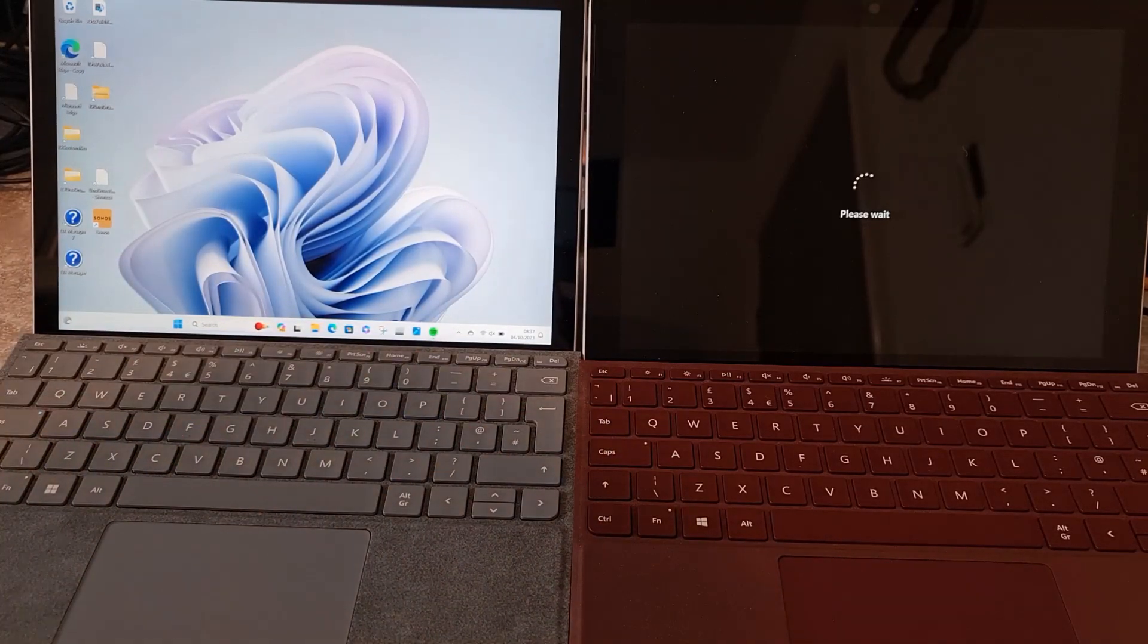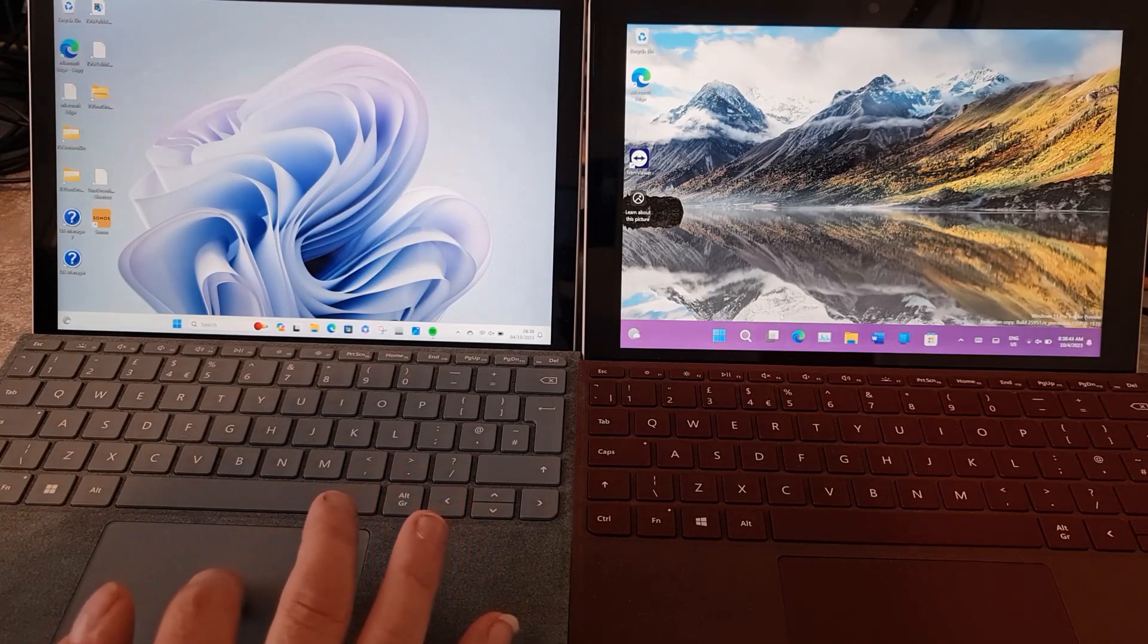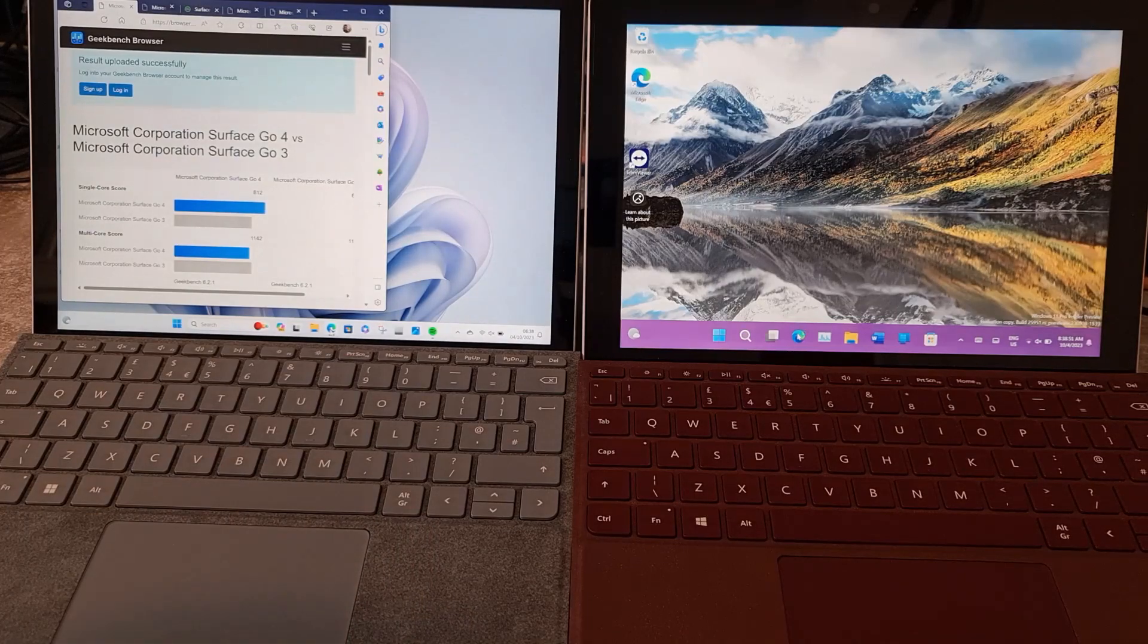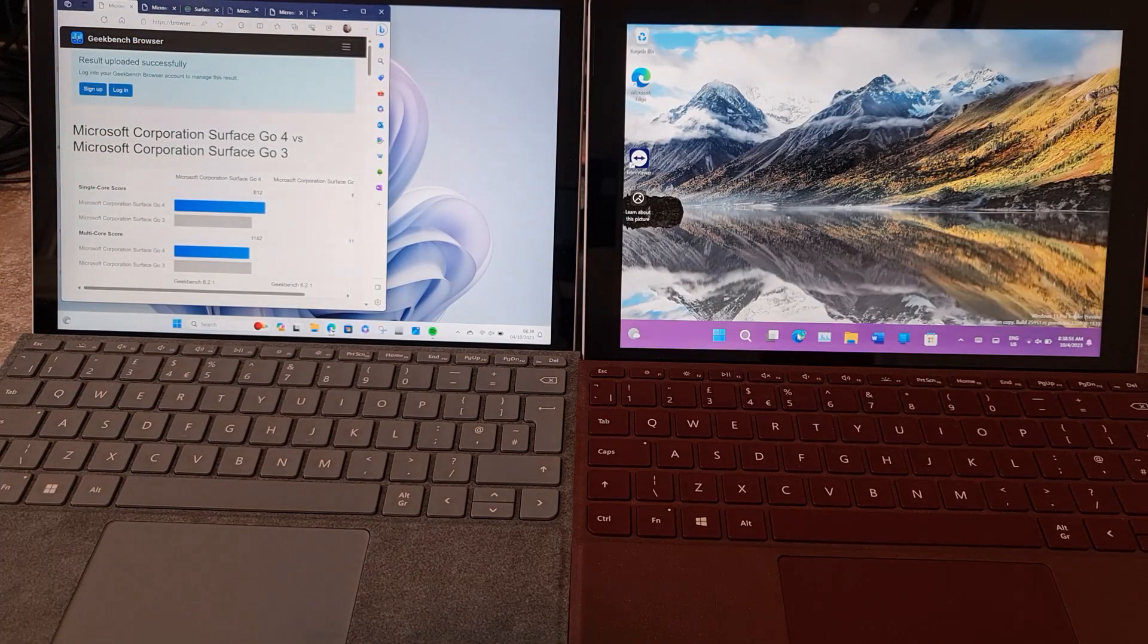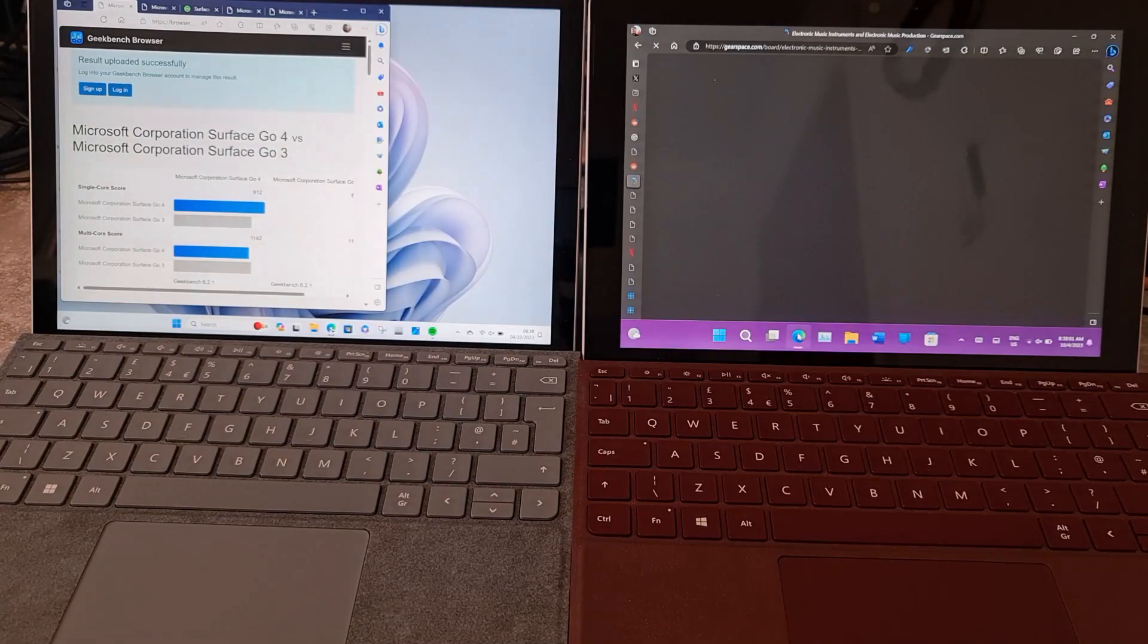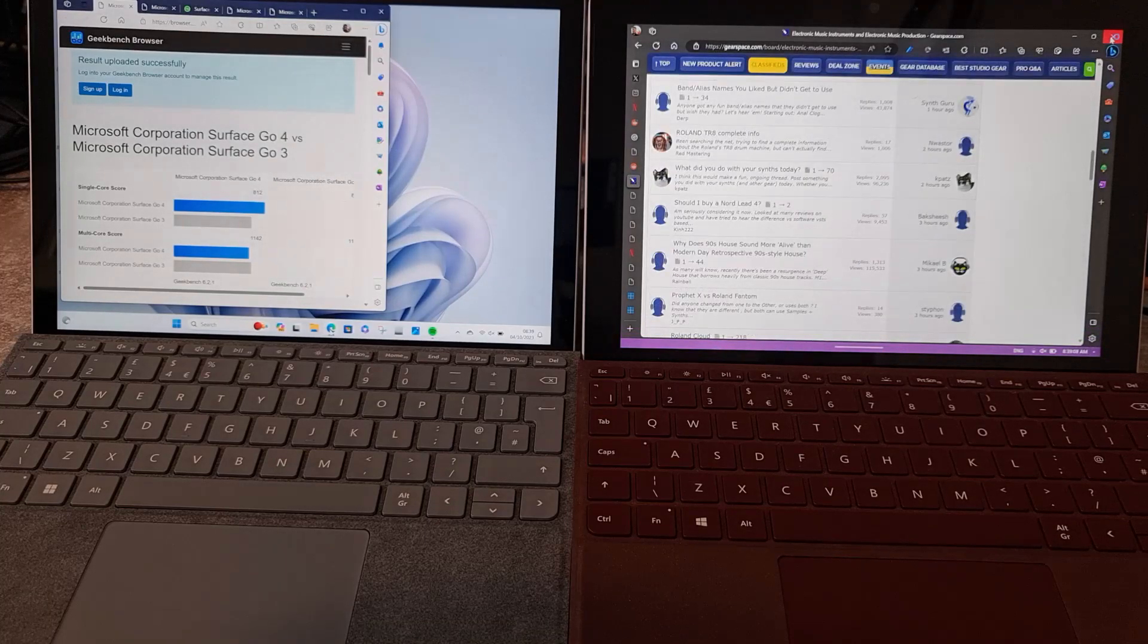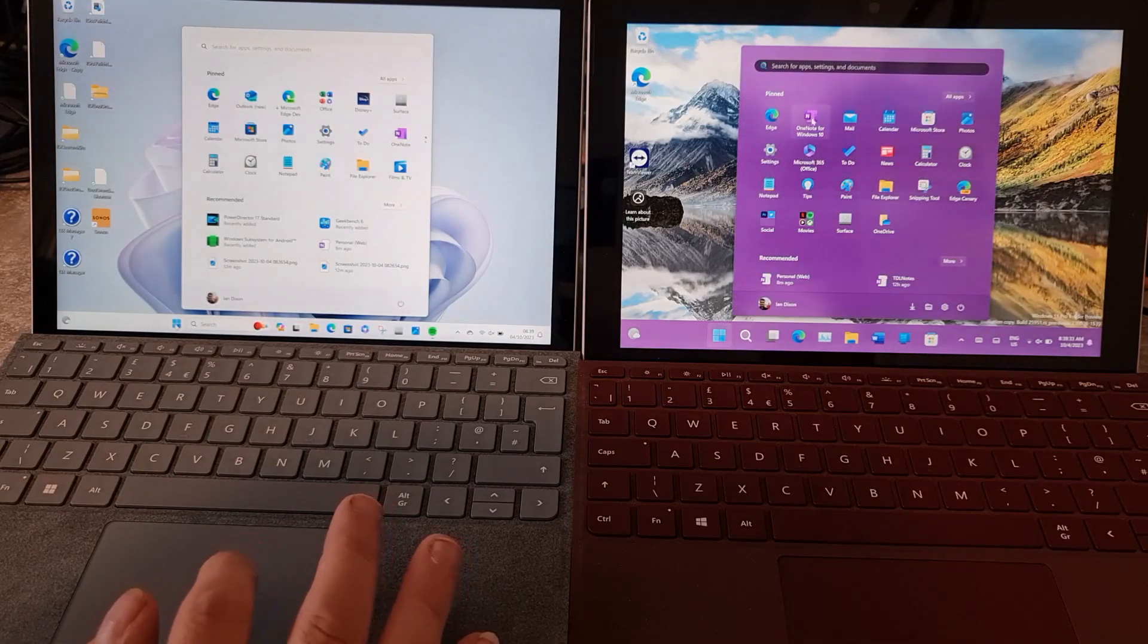Okay so for the next test I'm just going to try opening some applications. I'm going to launch Edge. Let's click on both those at the same time. You can see here on Go 4 it immediately loaded up the pages where I was up to. The original Surface Go is thinking about it, it's coming up now. There are more tabs open I suppose on this one, but even so you can see the difference in the performance.